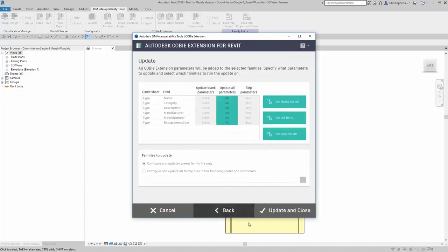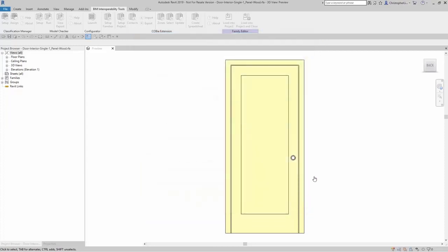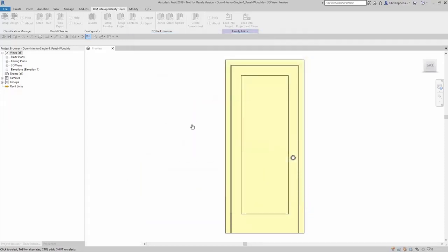Hit next. Update the current family. Click on OK.